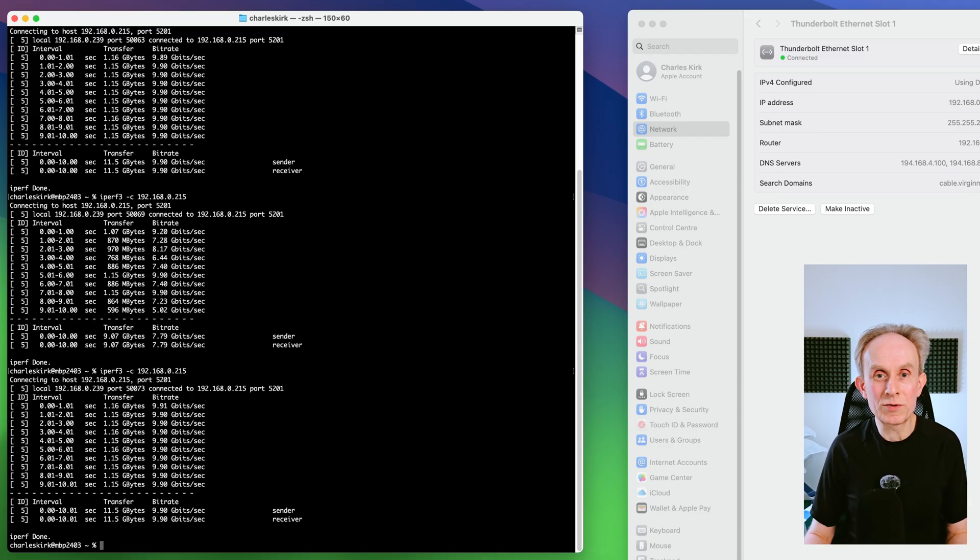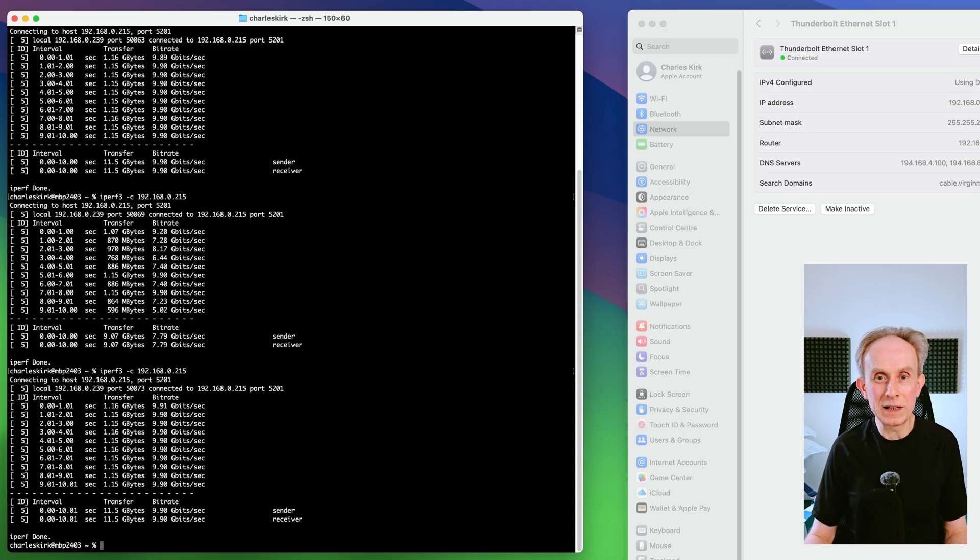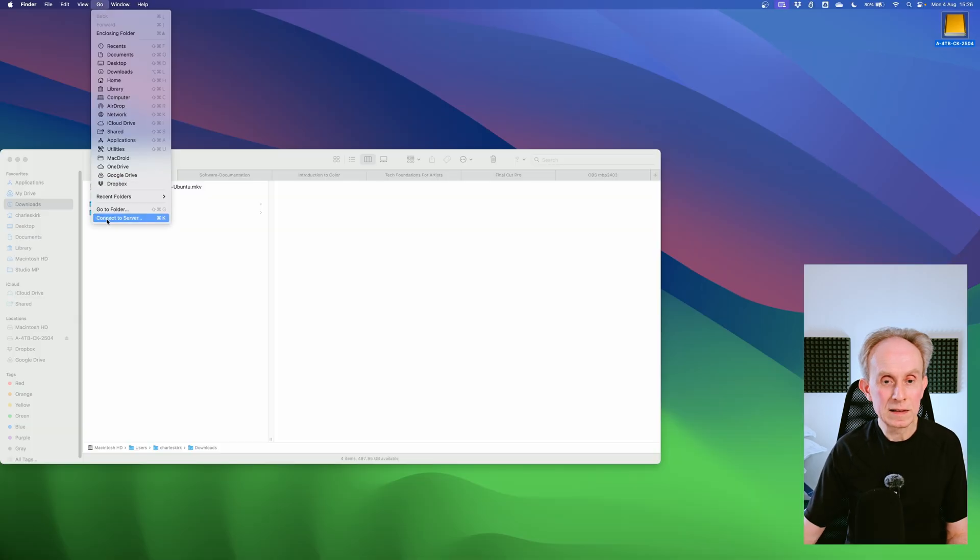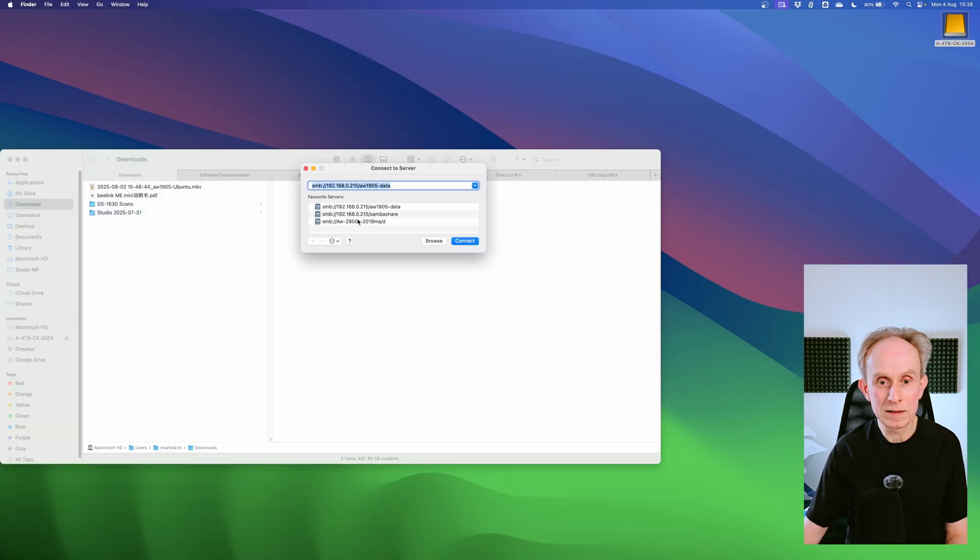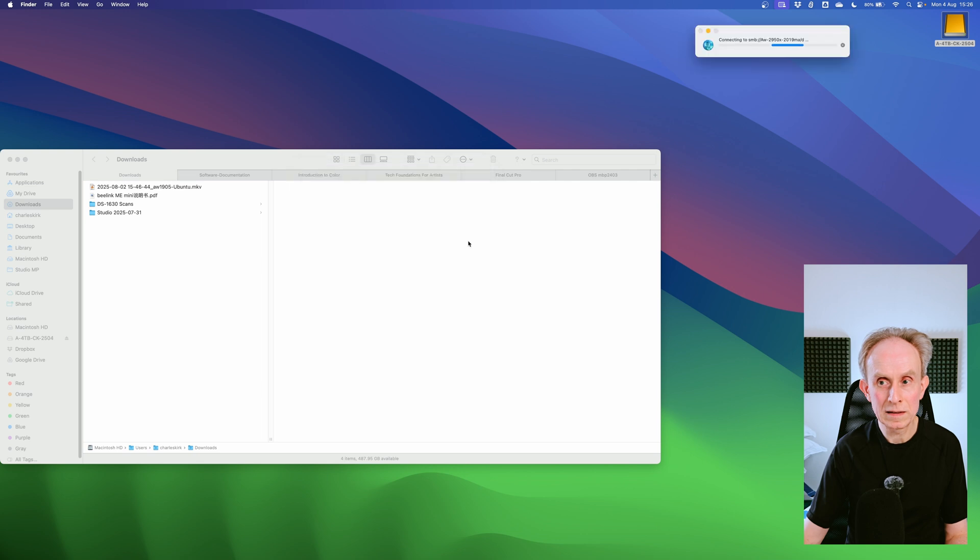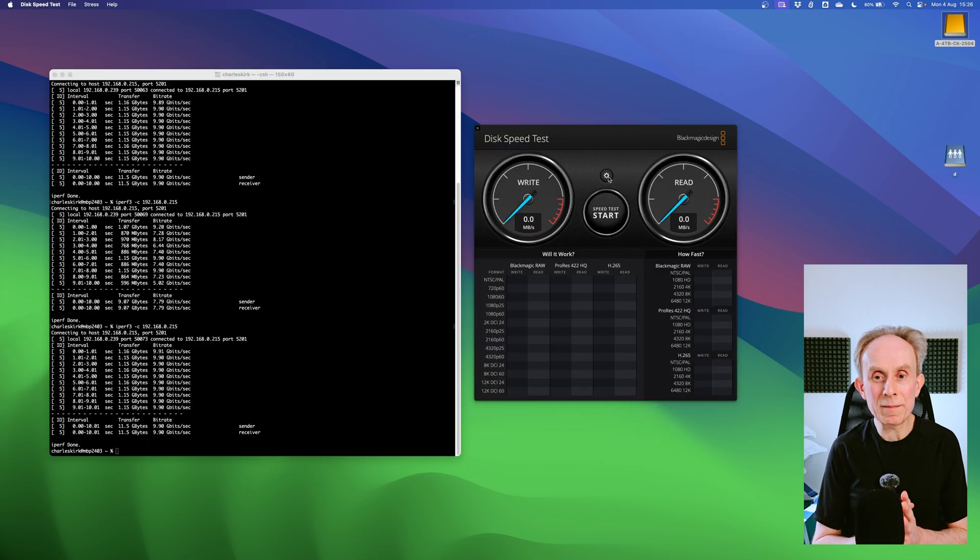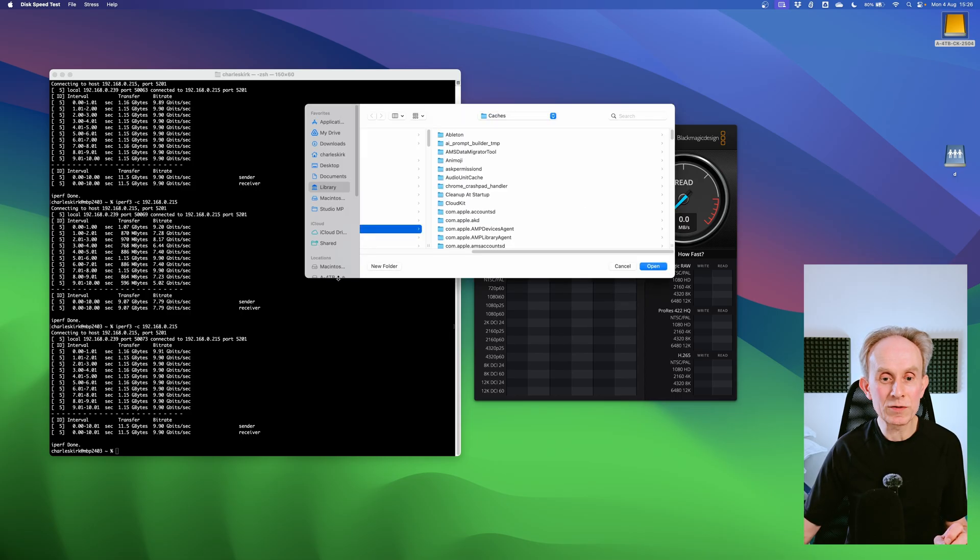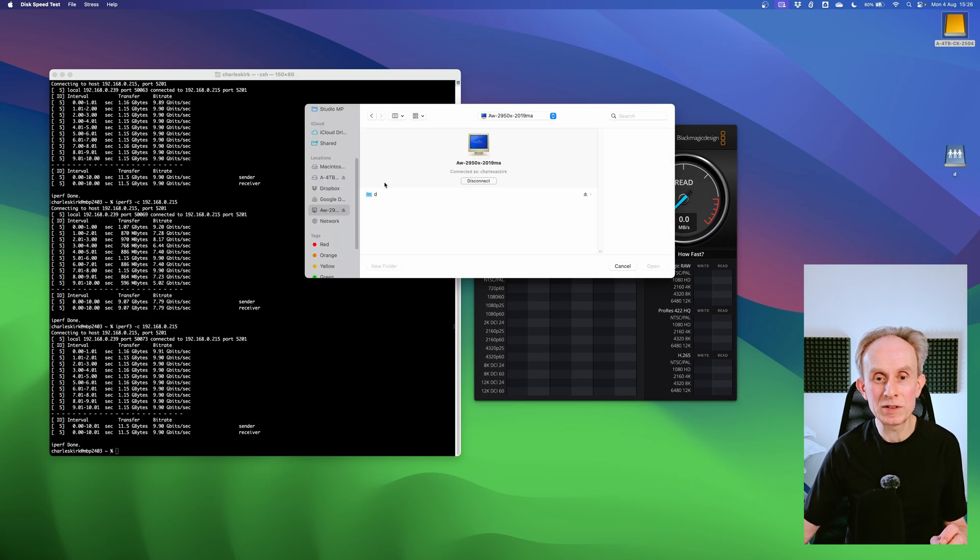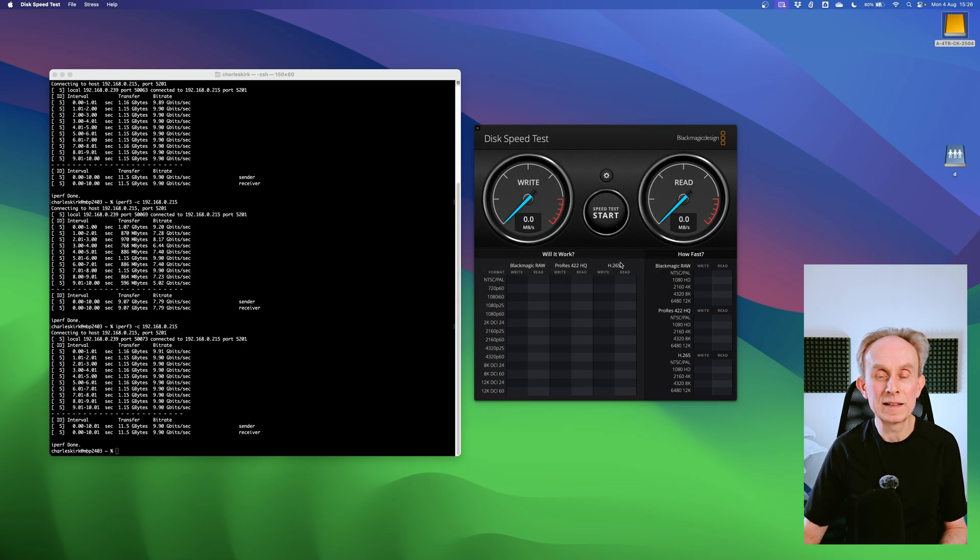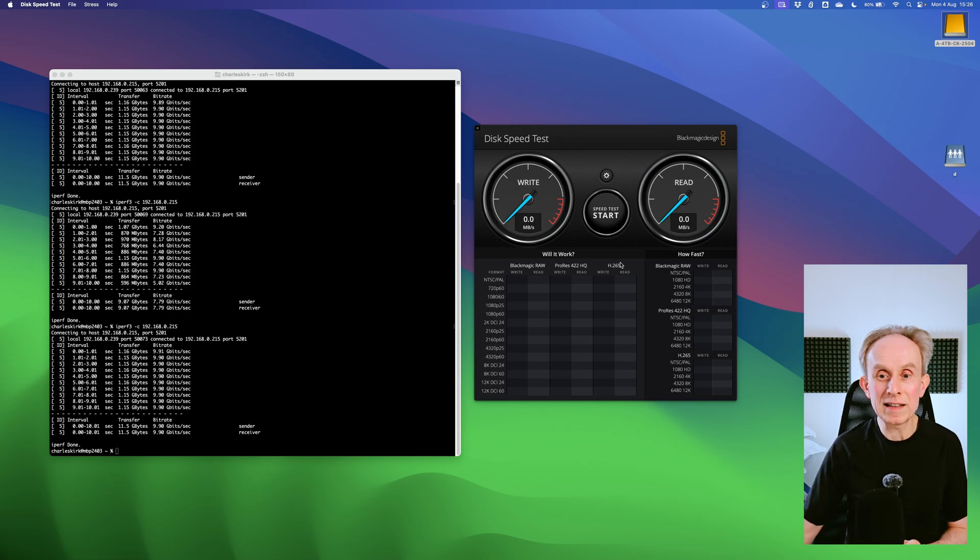I'm going to map a drive from my workstation and then I'm going to run the BlackMagic speed utility as a test. This is the BlackMagic disk speed test. All I need to do here is to change the target drive. And the target drive I want is on the network share which is this one. It's D and I'm going to use this folder which I use for testing. Right. Let's now set it up. Let's hit start and see what happens.